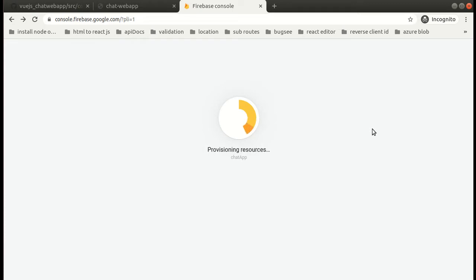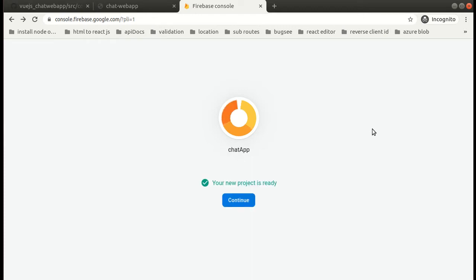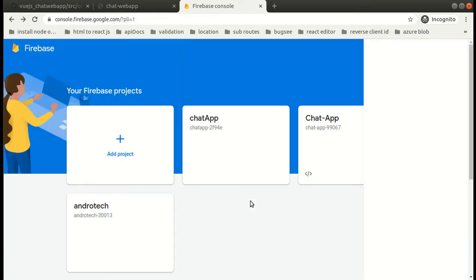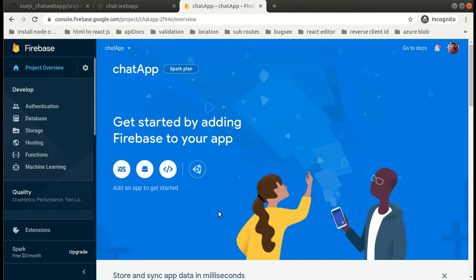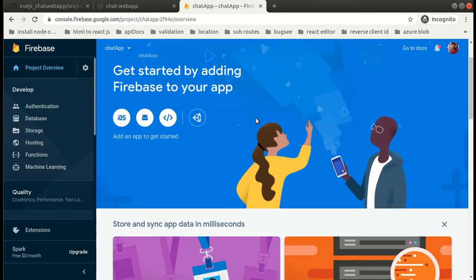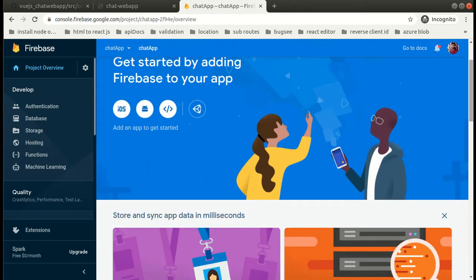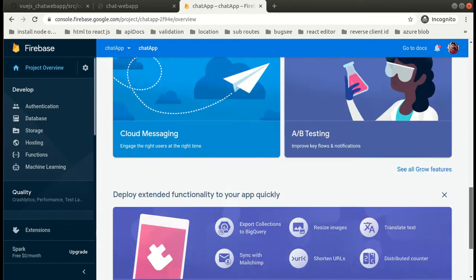Let me tell you we will be using Firestore, Firebase database basically, and Firebase storage and we will also be using Firebase authentication service. Our project is ready, let's click on continue. This is how our dashboard looks.